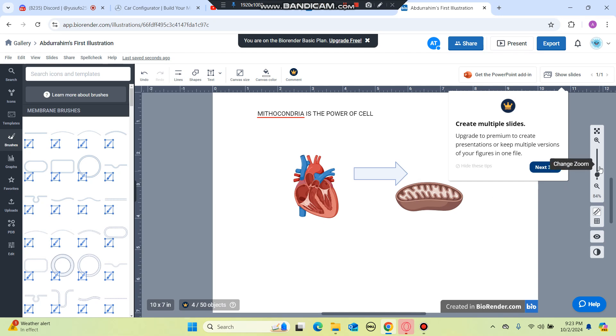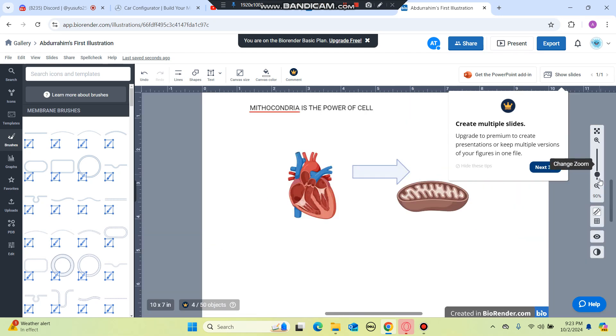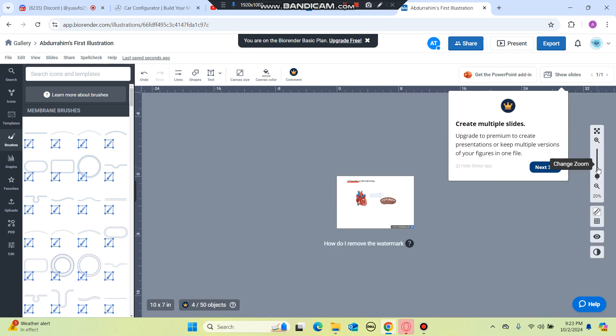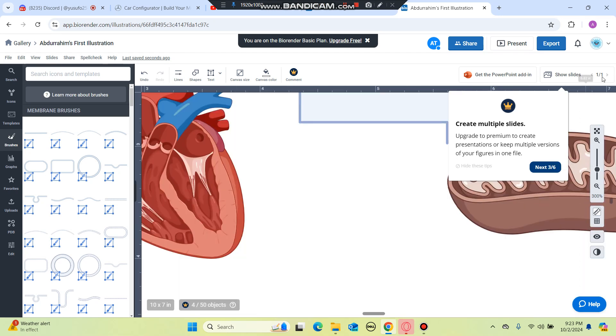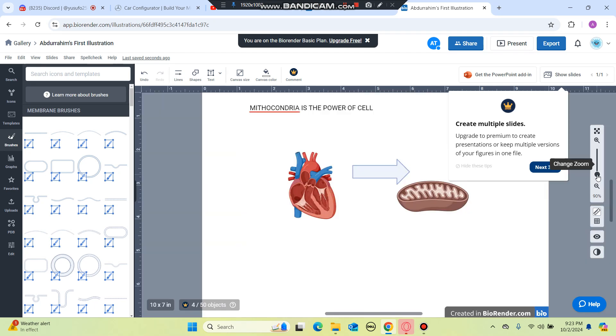You can also zoom in and zoom out and you can create a presentation and also you can share it with your friends.